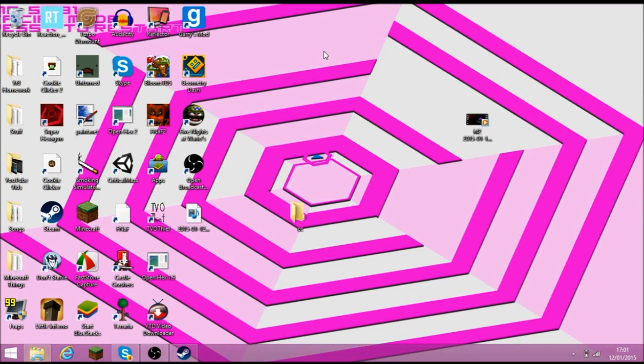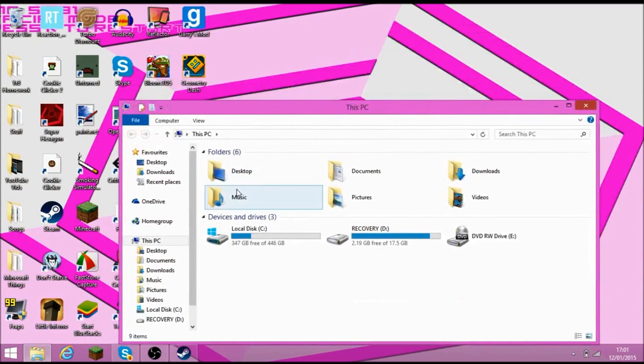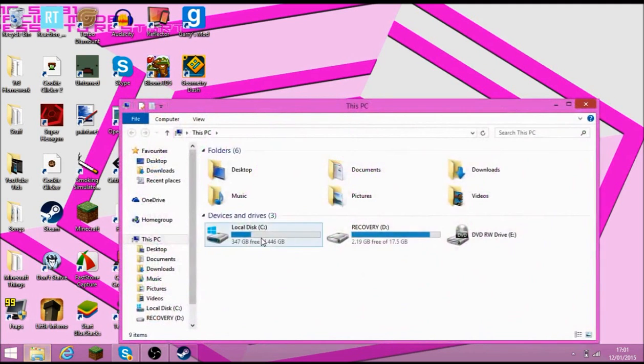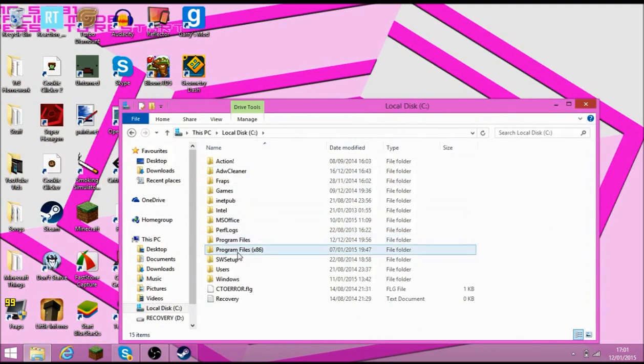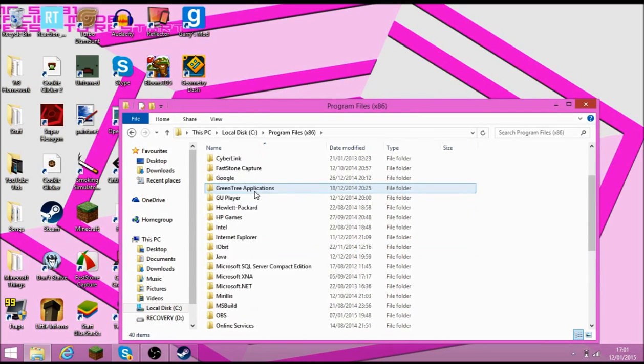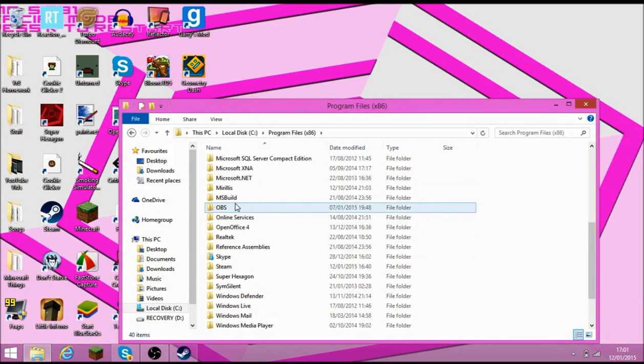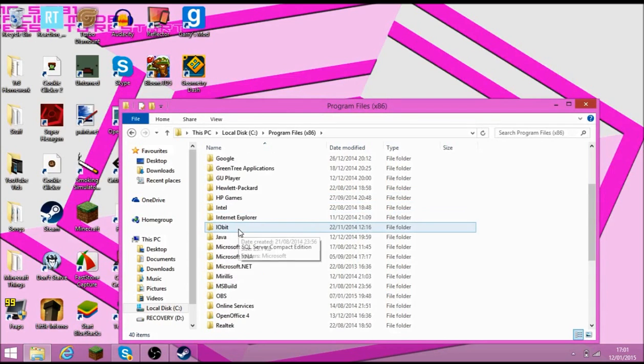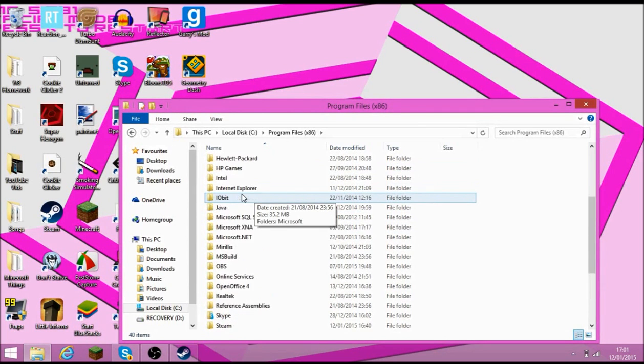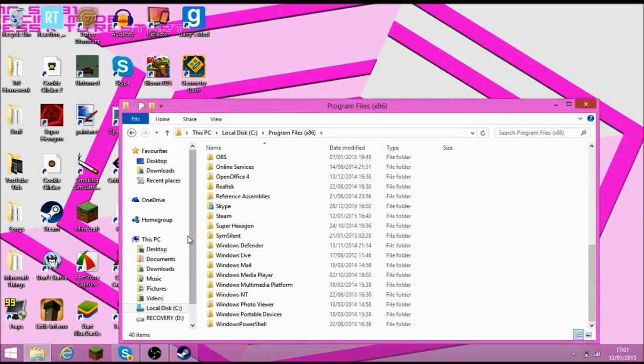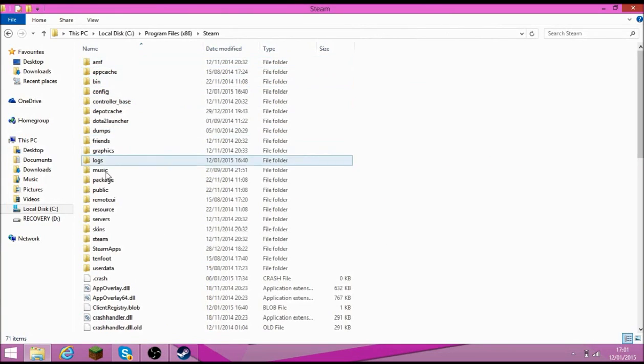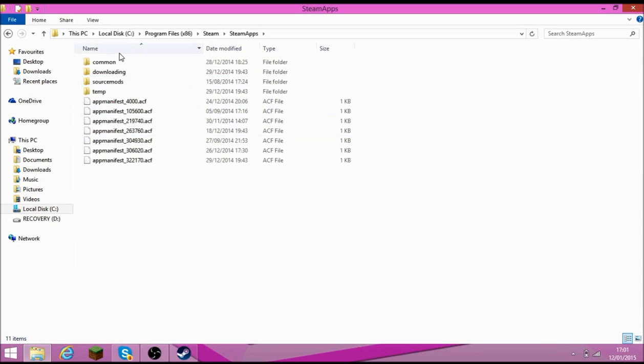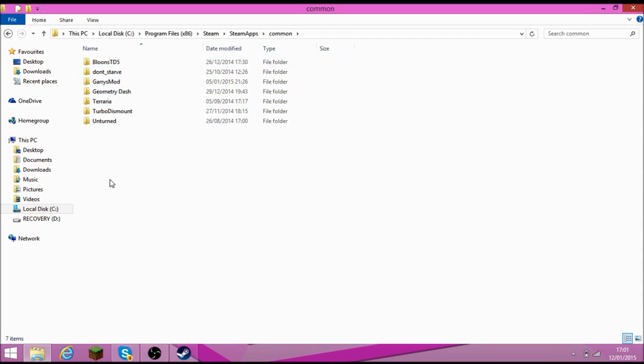And then you are going to go on this PC, local disk, program files, or if you have times 86, do 86. Then you are going to go to Steam. Which is... I can't find it. Oh, there it is, sorry. And then you are going to go to Steamapps, Common, and then these will be all your games.